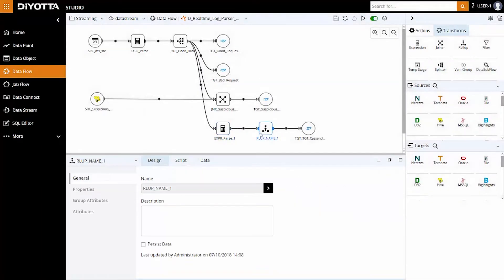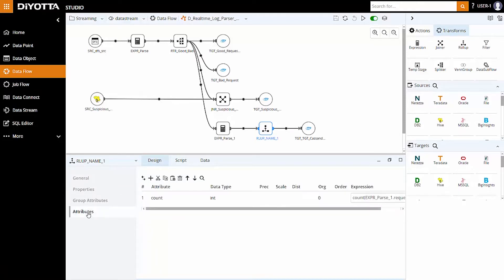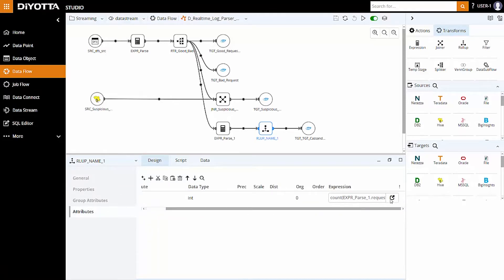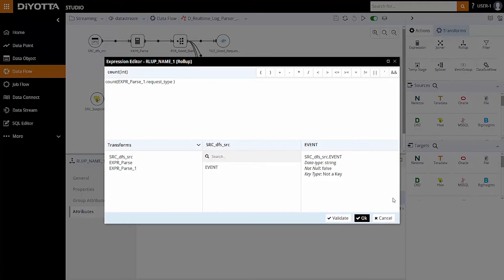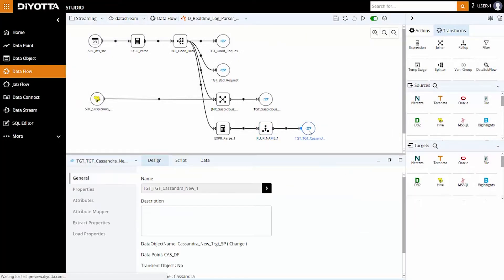The expression transform is linked with rollup transform to get the total count based on grouped attributes, that is request type and timestamp. The rollup transform is linked to a predefined Cassandra target table and the required attributes are mapped under Attribute Mapper.